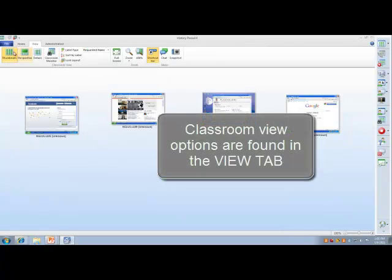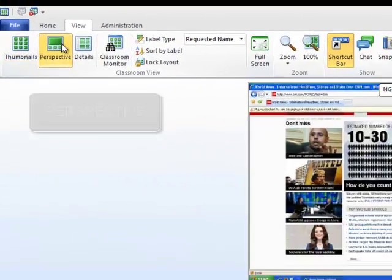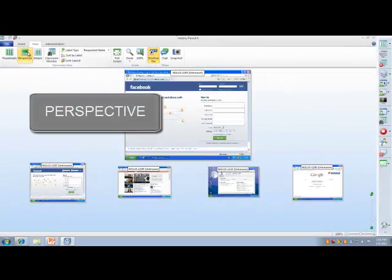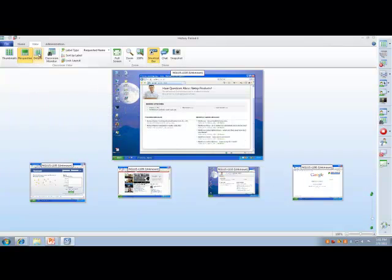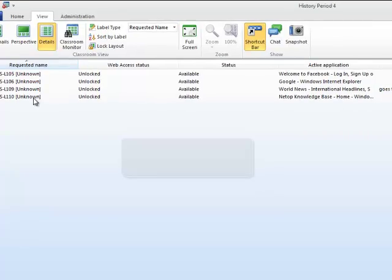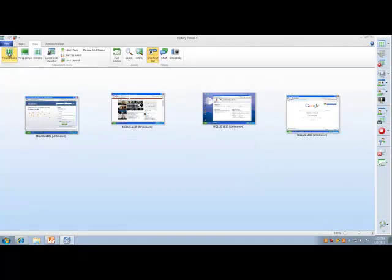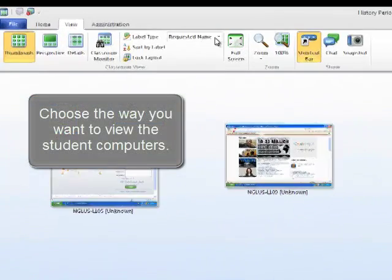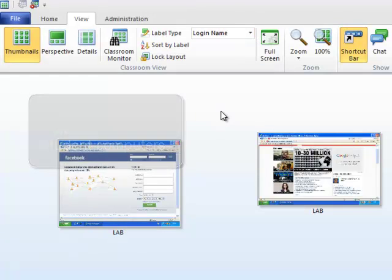Classroom view options are found in the view tab. Perspective view gives you a large scrolling view of the entire classroom. Detail shows you what applications are active, and the most common view is the thumbnails. You can also choose the way you want to label the student's computers: by computer name, login name, or requested name.